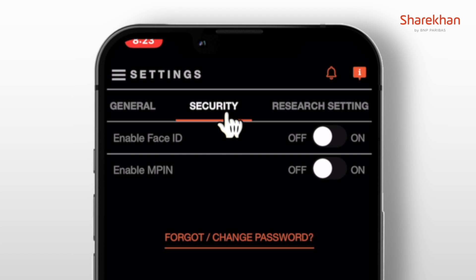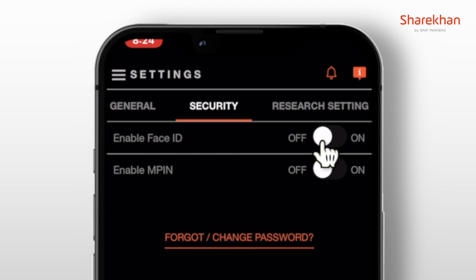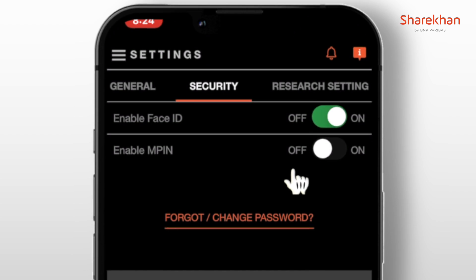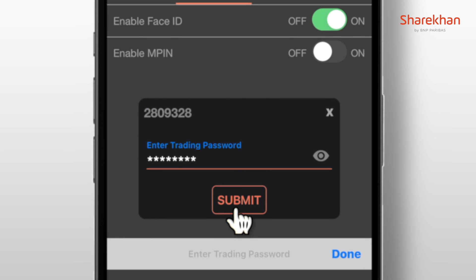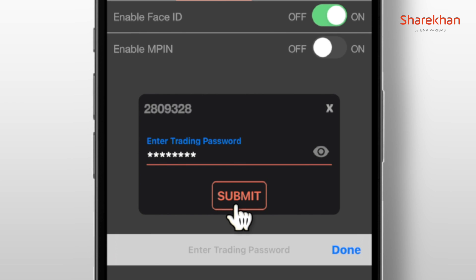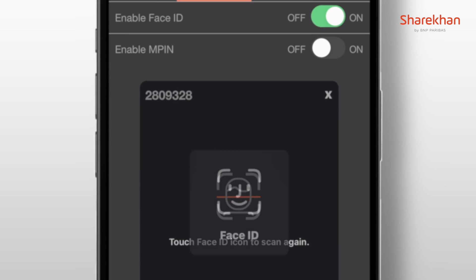You will now see the option to enable Face ID login. Simply switch on the toggle button and type in your trading password to authenticate the enablement. Once done, hit the submit button.